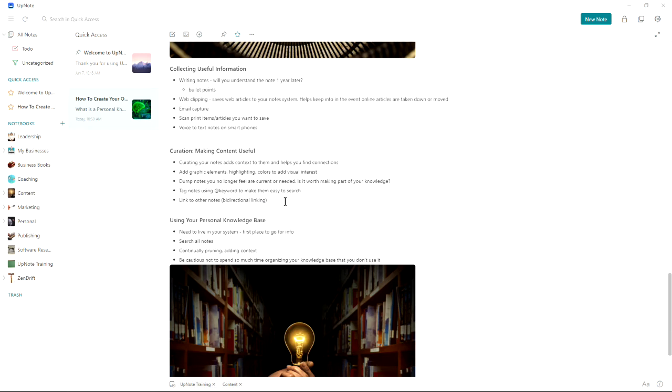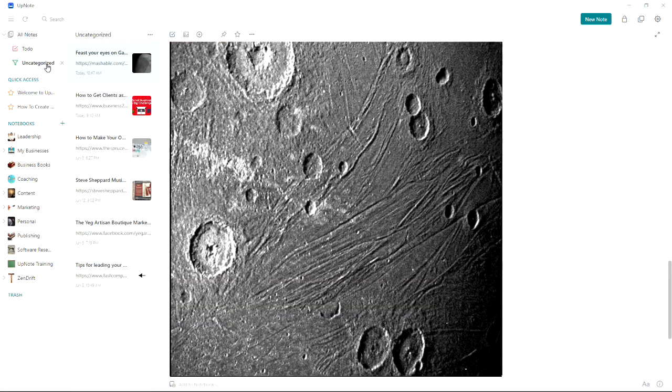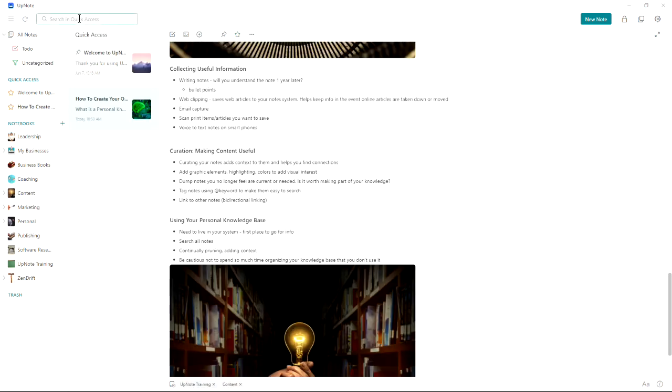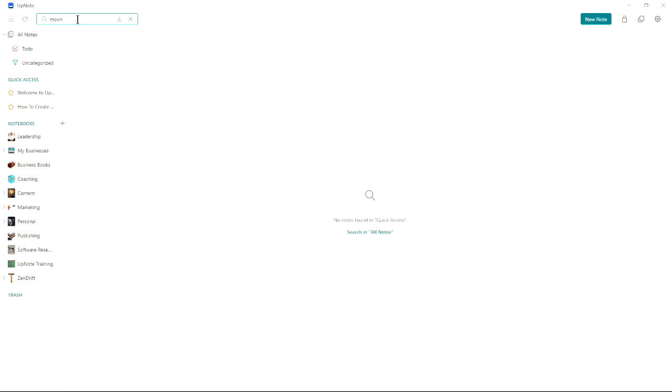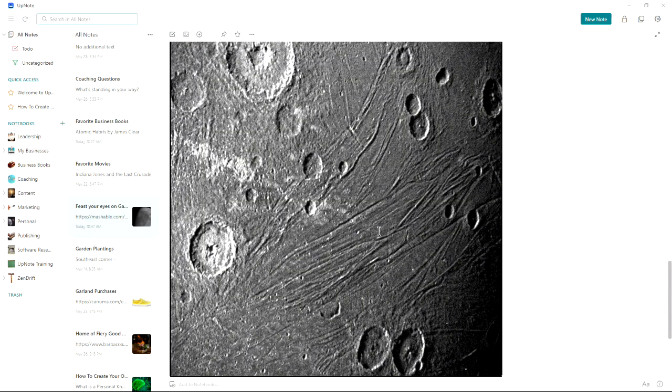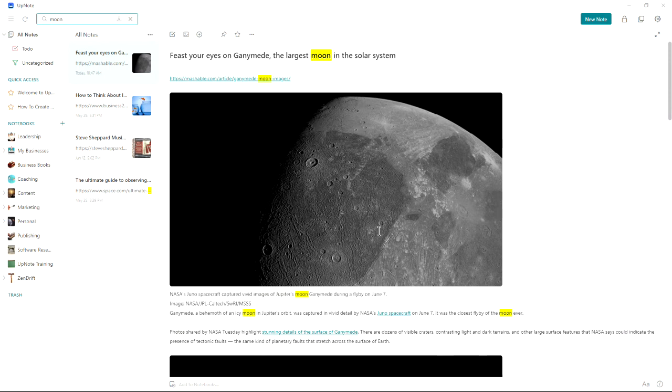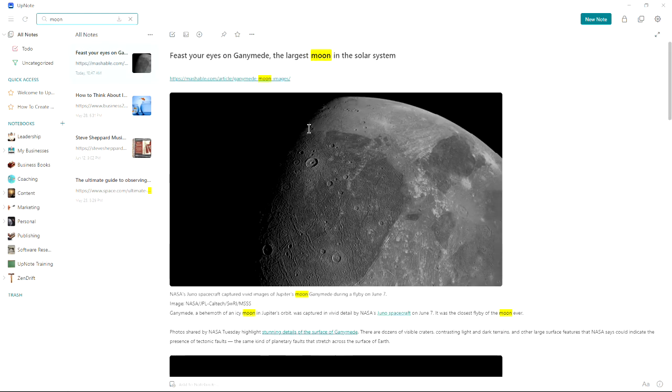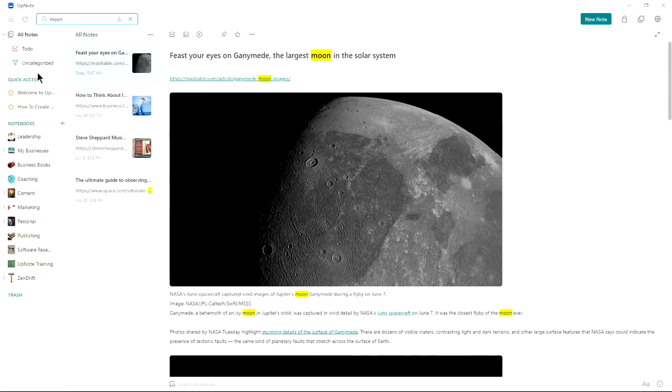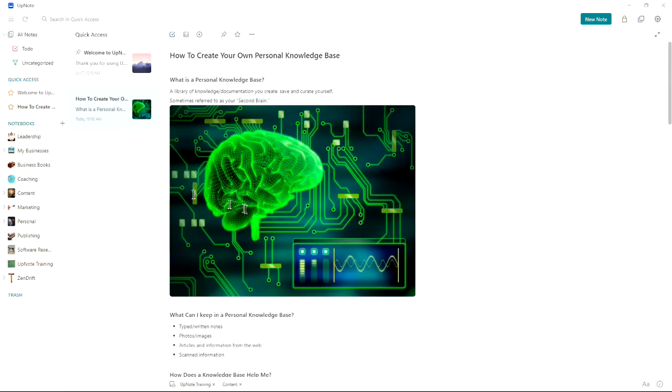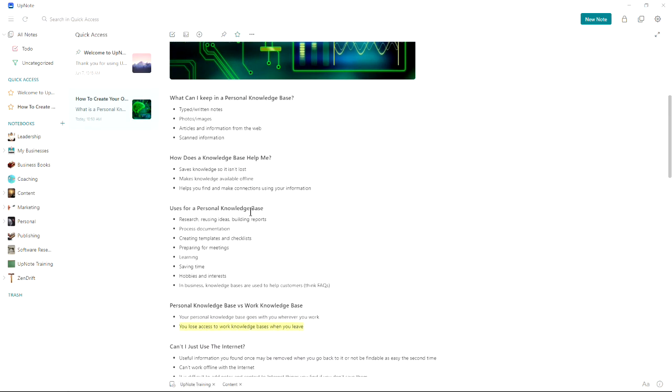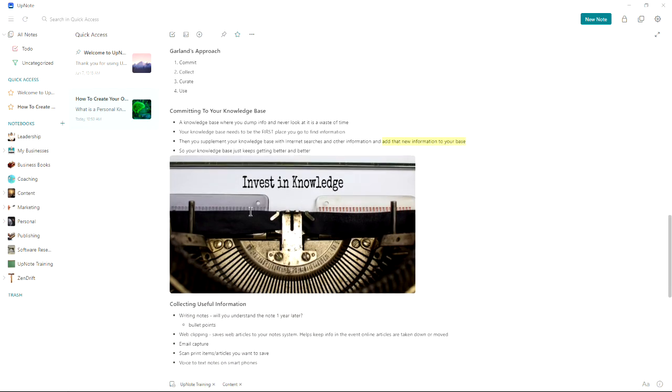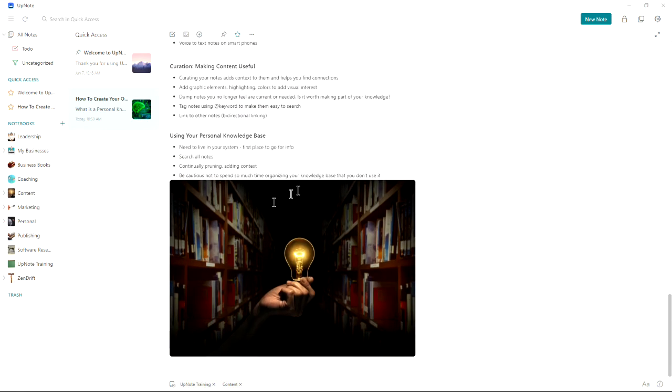Keep in mind that even a note that's uncategorized is already in your system. So if I wanted to find anything to do with moons and I search all notes, now it's got everything, every note here that has the word moon in it. You can see it found feast your eyes on Ganymede, the ultimate guide to observing the moon. So even if it's uncategorized, uncurated, it's already in your personal knowledge base and already usable.